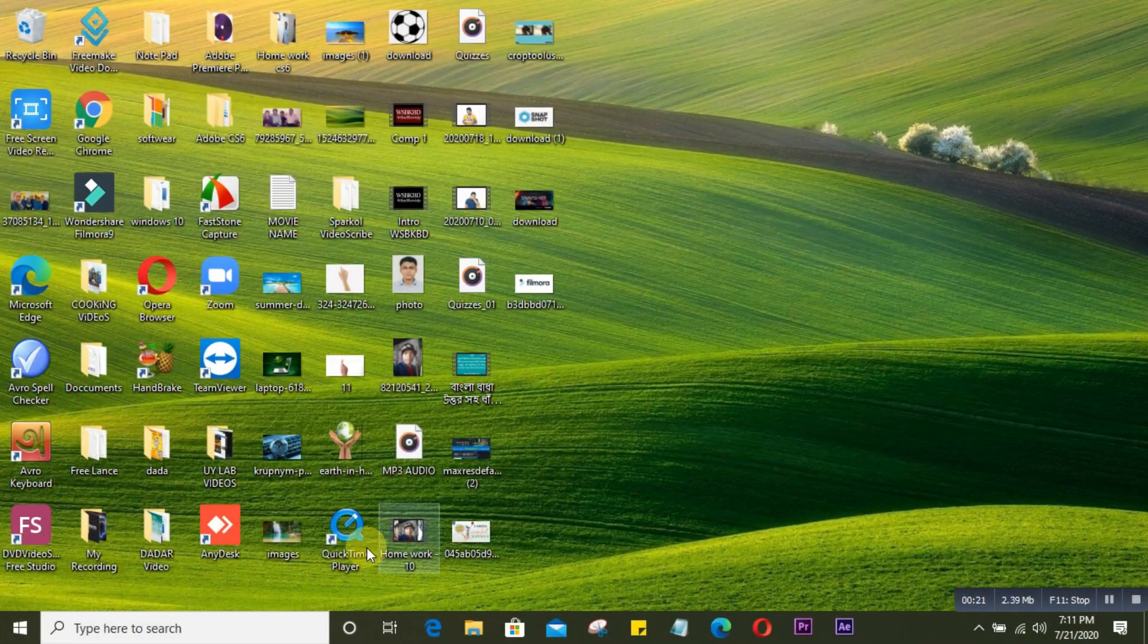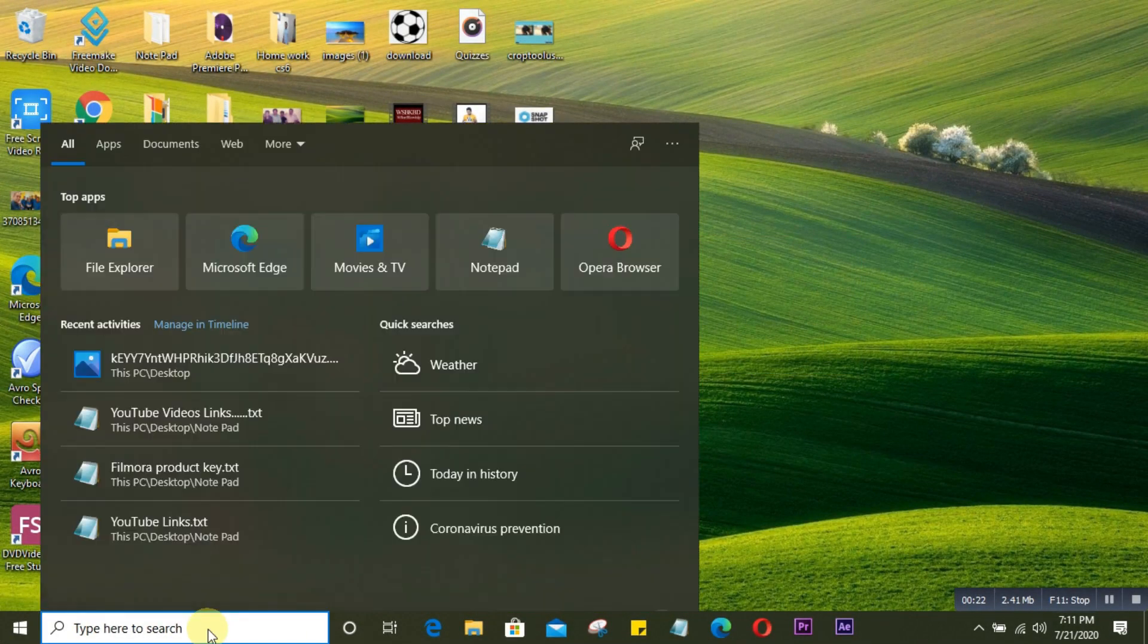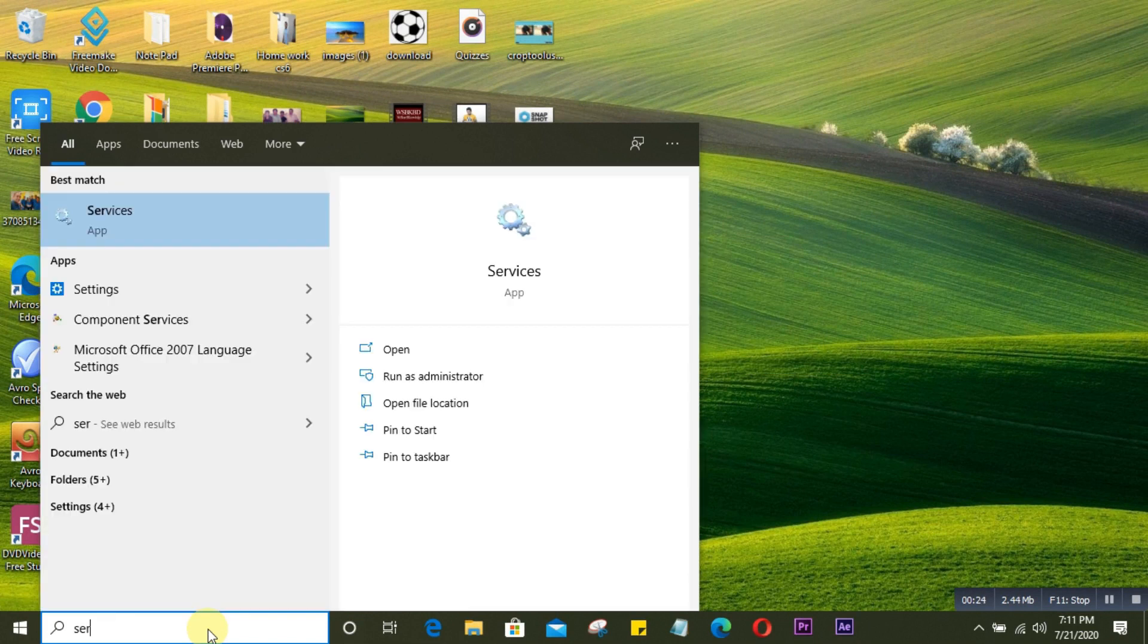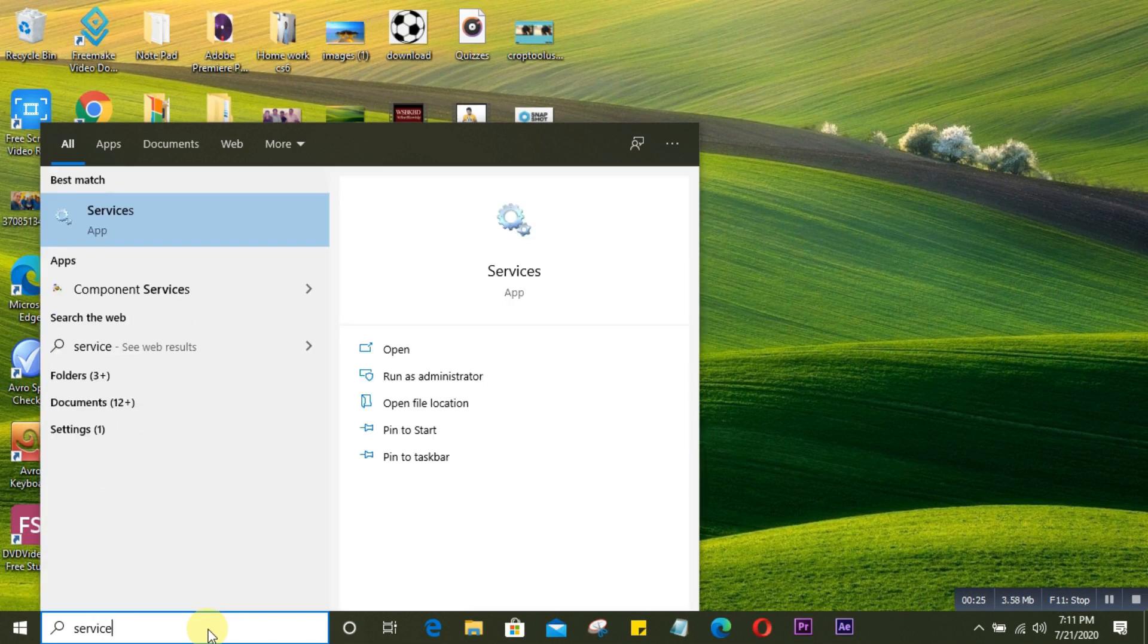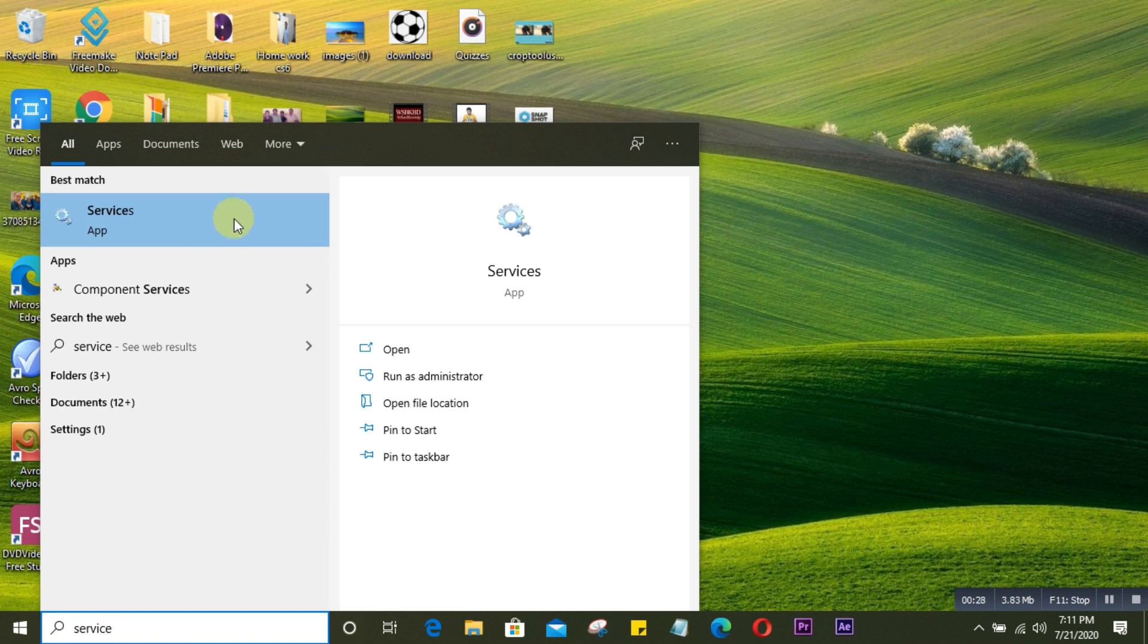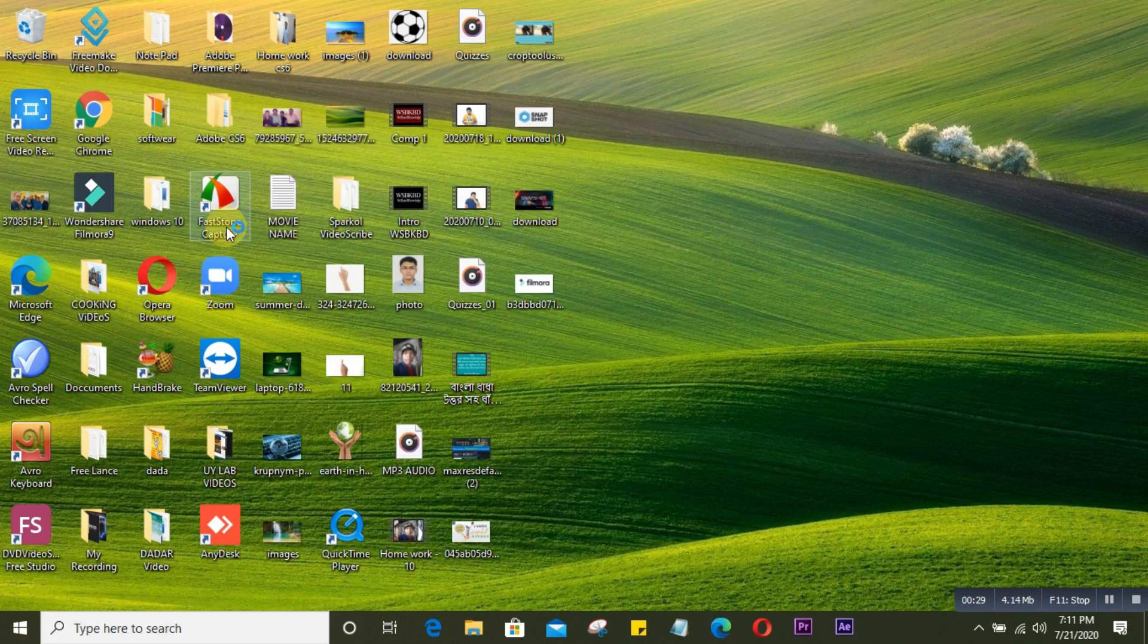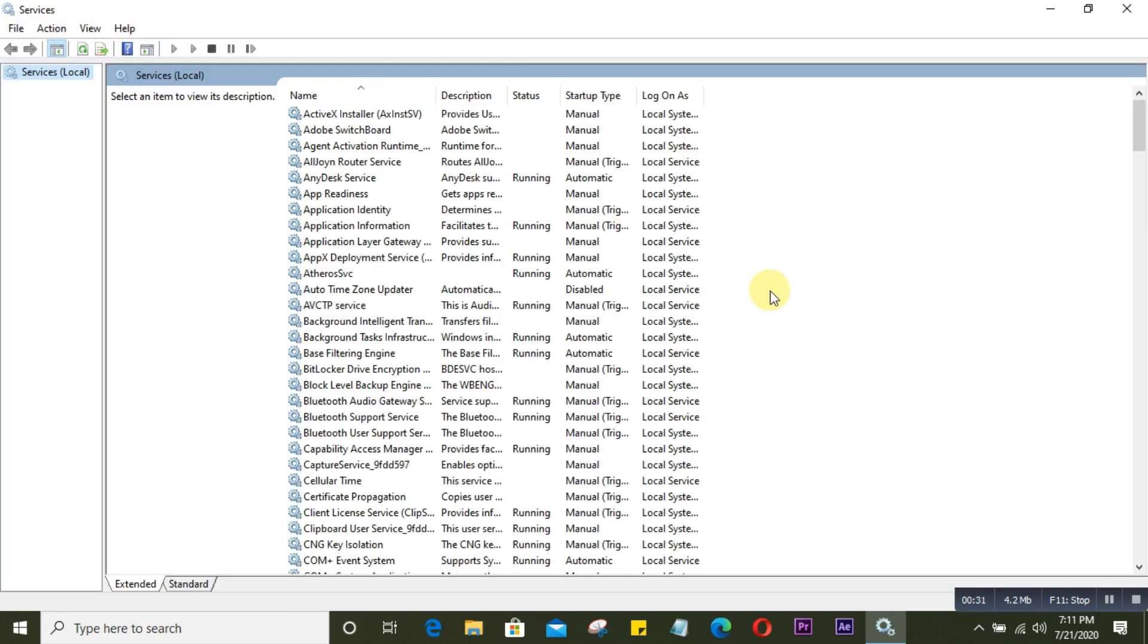Go to the search bar on your computer and type 'Services'. After you type Services, click on it. A Services window will come up where you'll see lots of options. Just keep scrolling down.